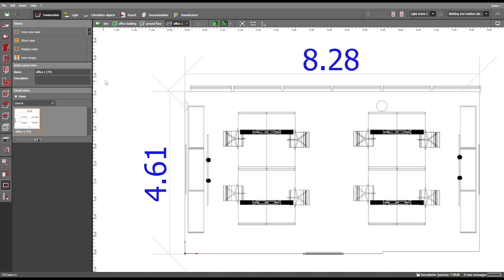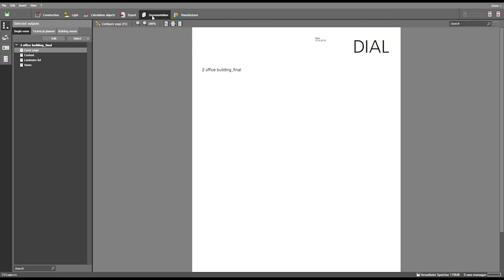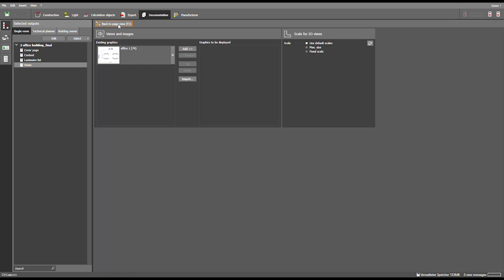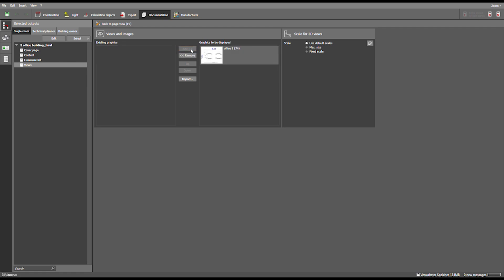Next you go to Documentation which is up here, and choose Side Views for example. Then you go to Configure Page or use the F2 button on your keyboard. Now you can see there is an existing graphic right here — you select it, add it, and go back to the page view.